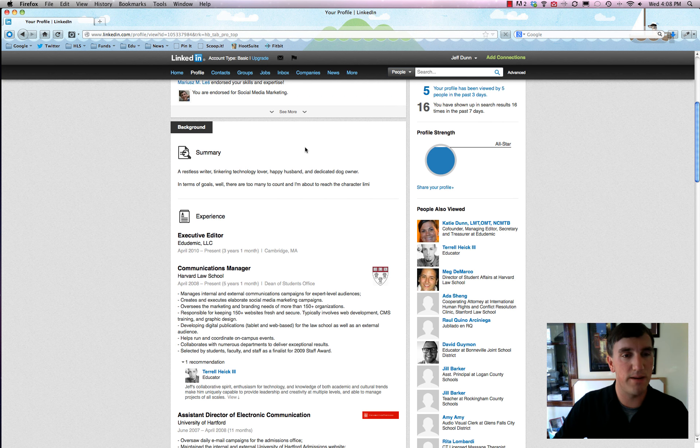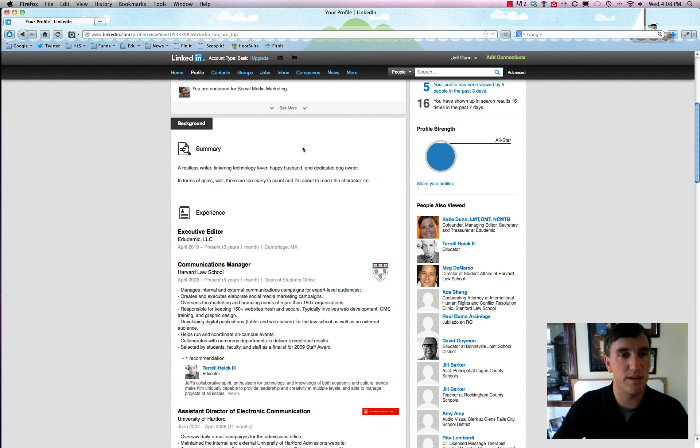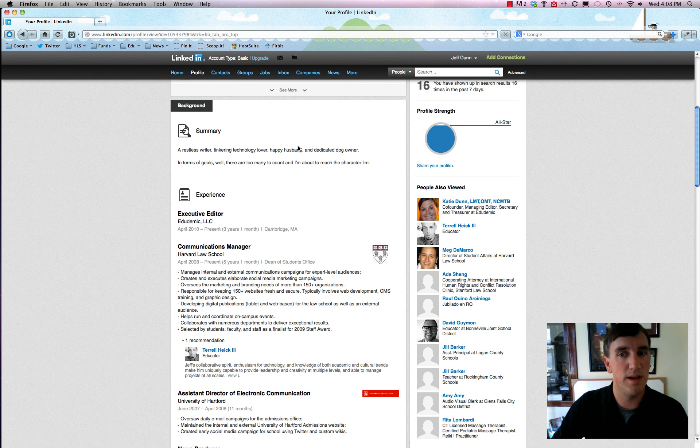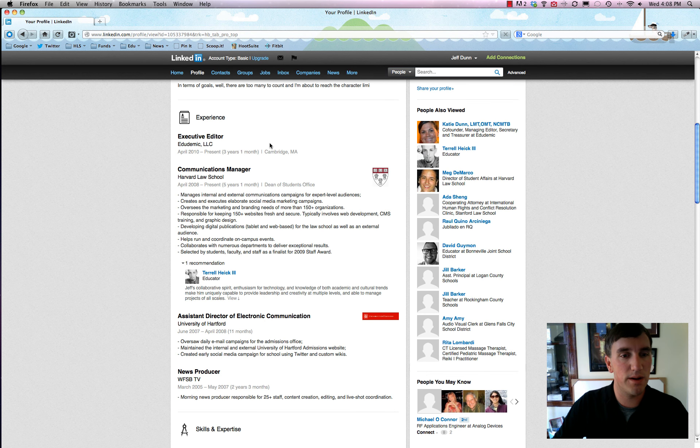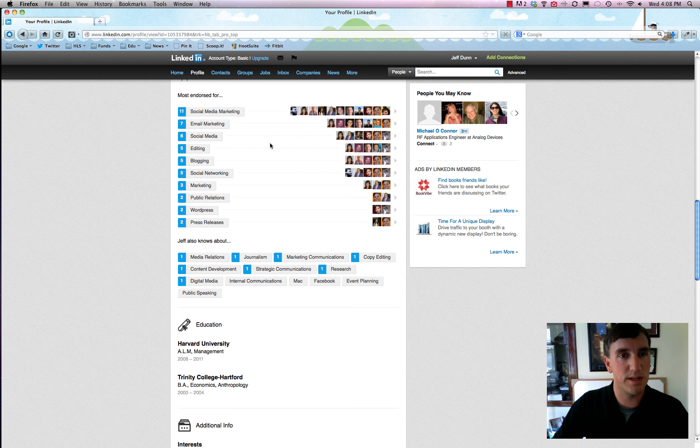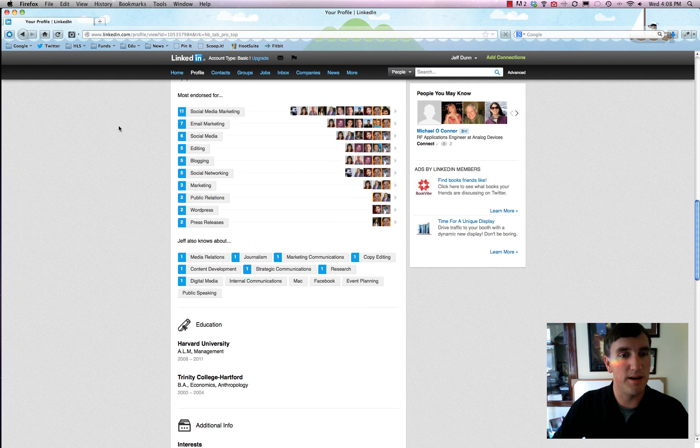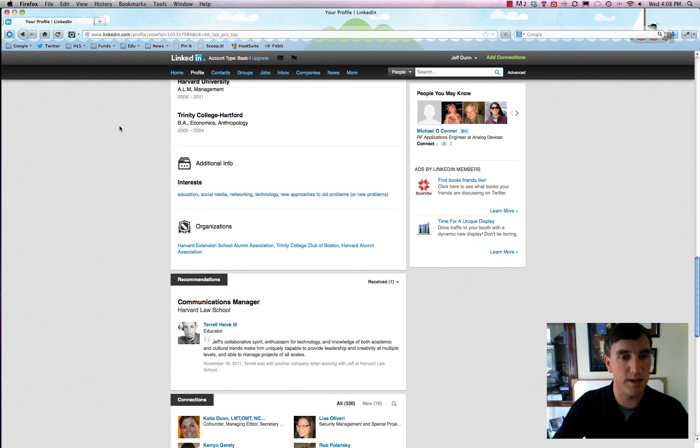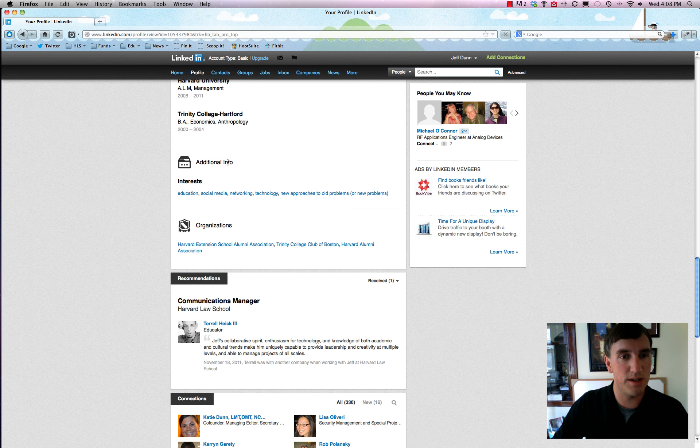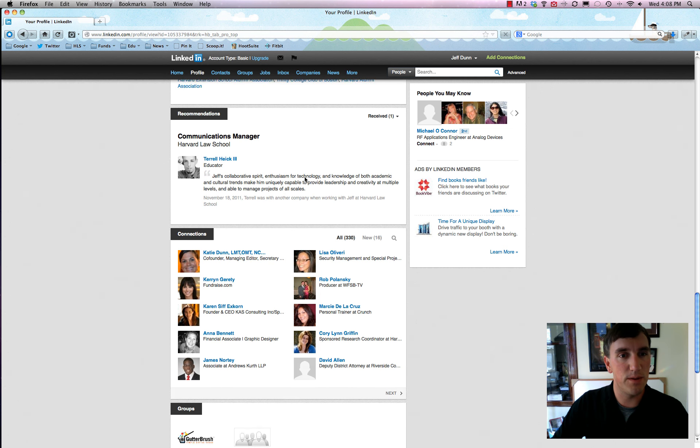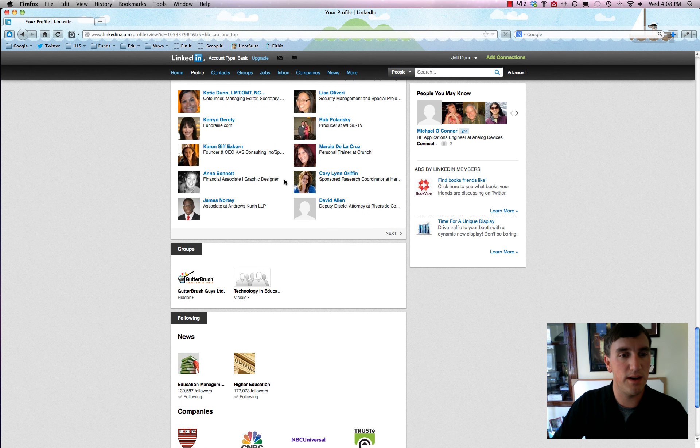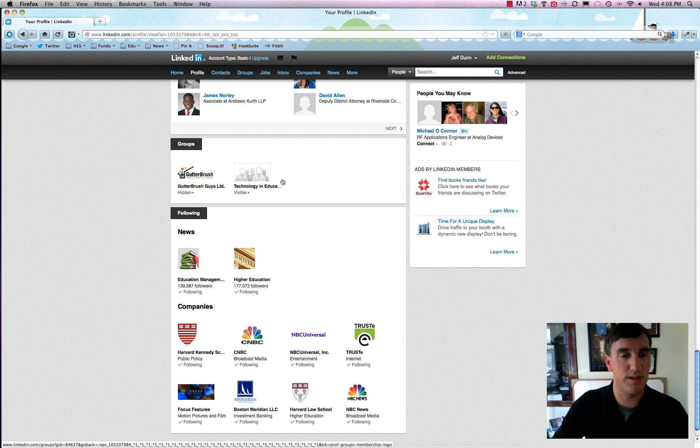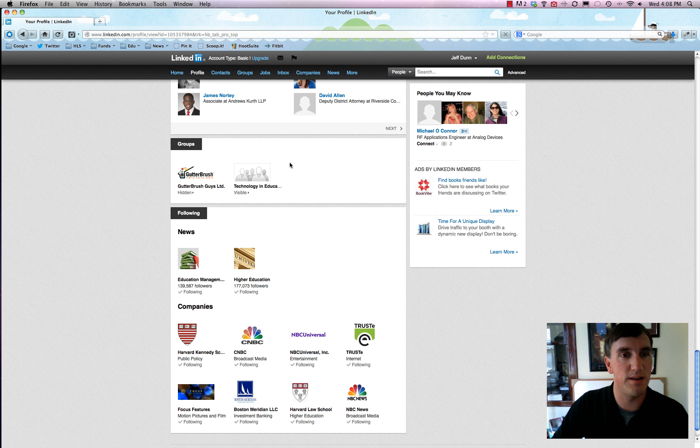This is sort of your own personal stream coupled with some background information. They recently redid it so it's all pretty nice and summarizes who you are, your experience, your skills and expertise. I particularly love this.